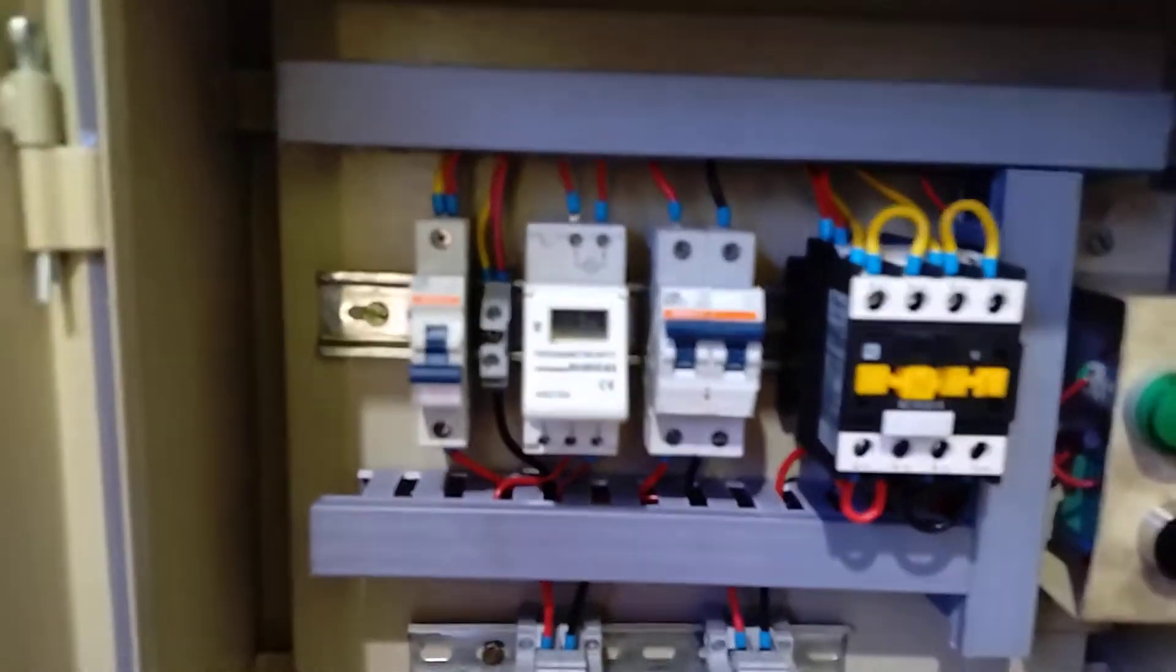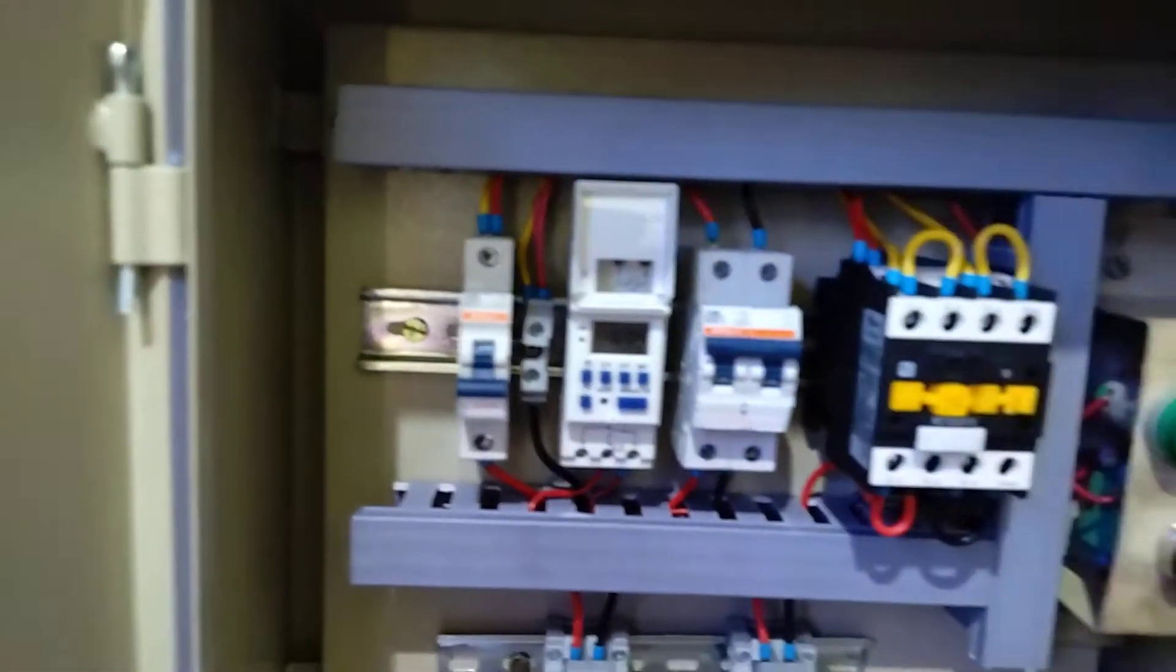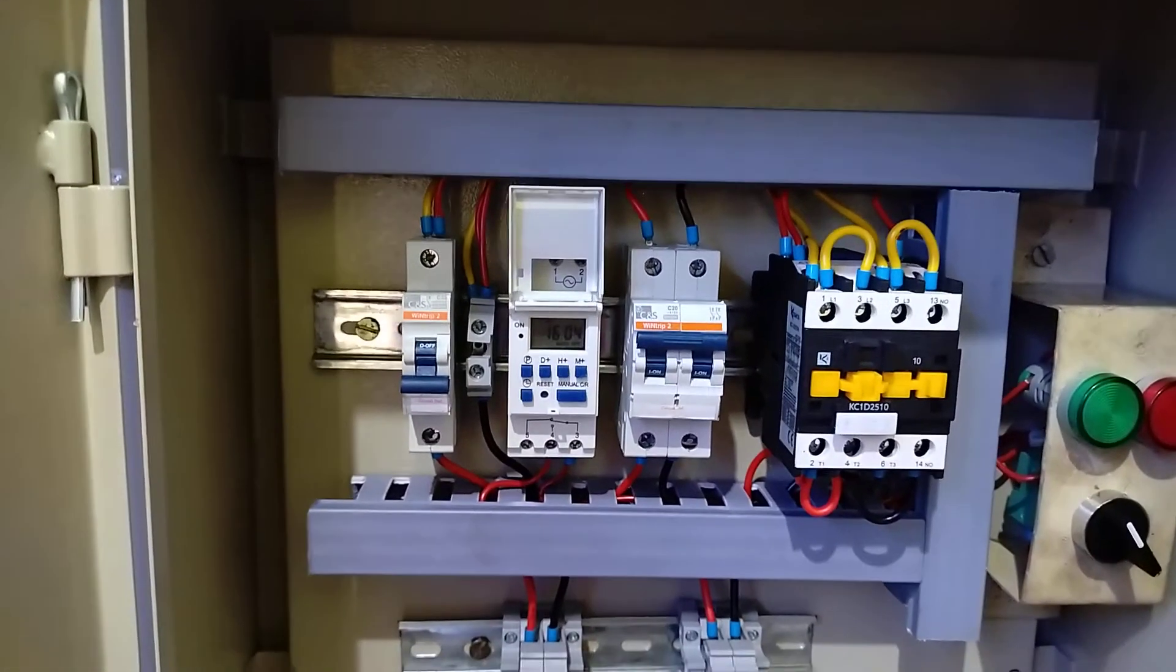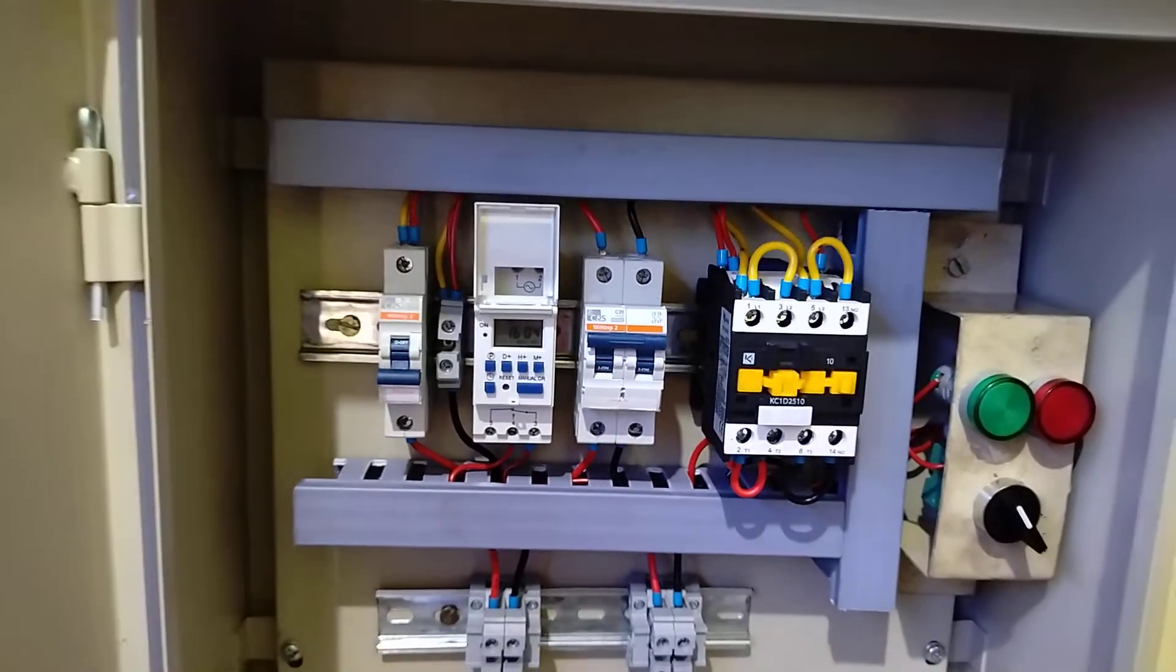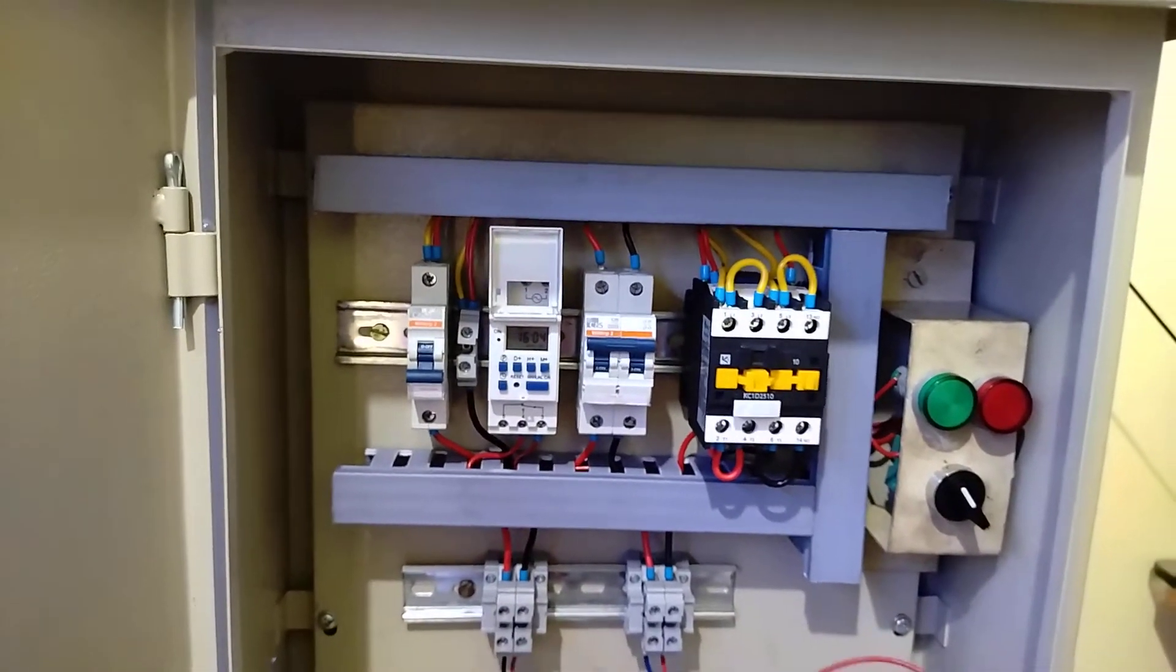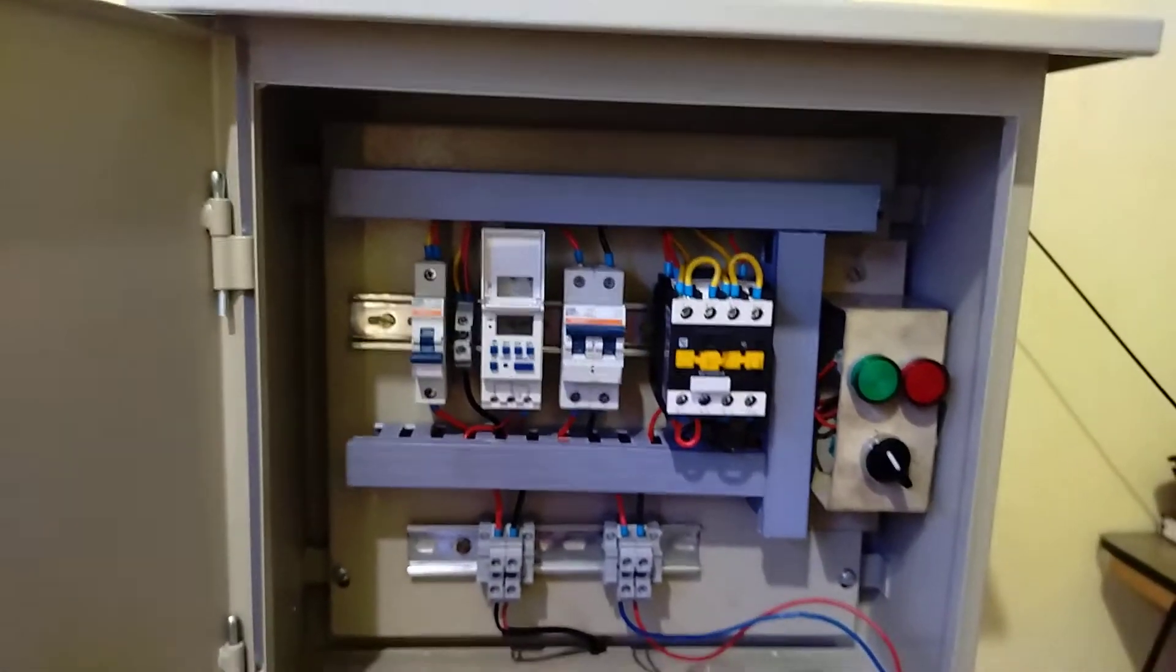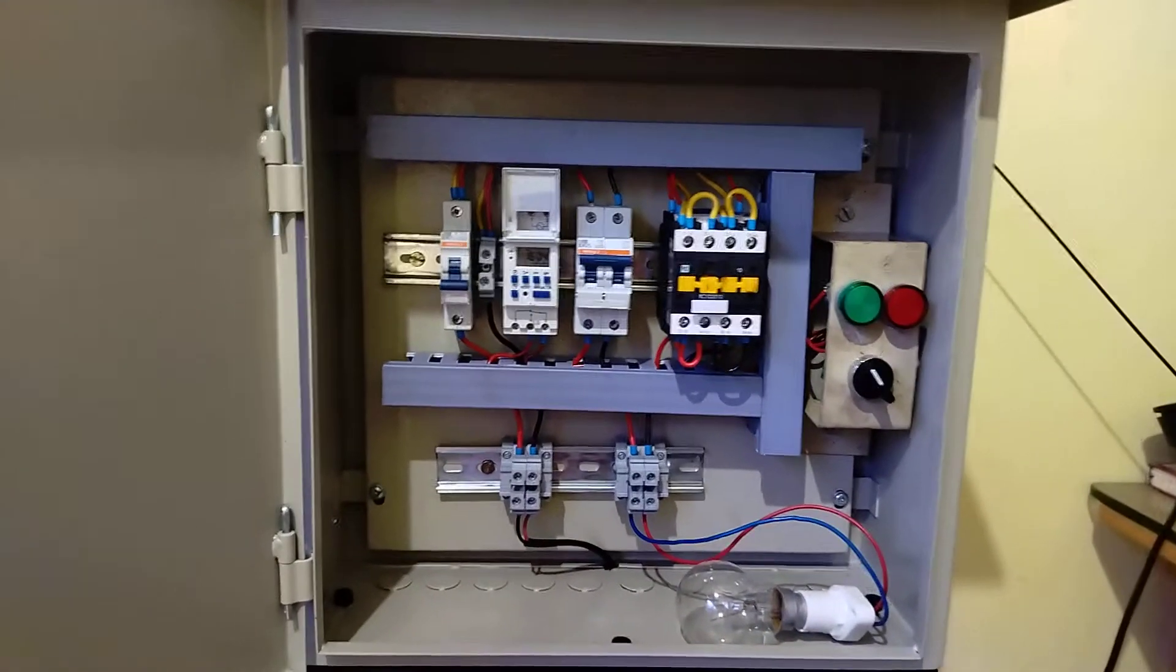With this timer, you can set what time your load should turn on and what time it should turn off. You can customize the timing settings.